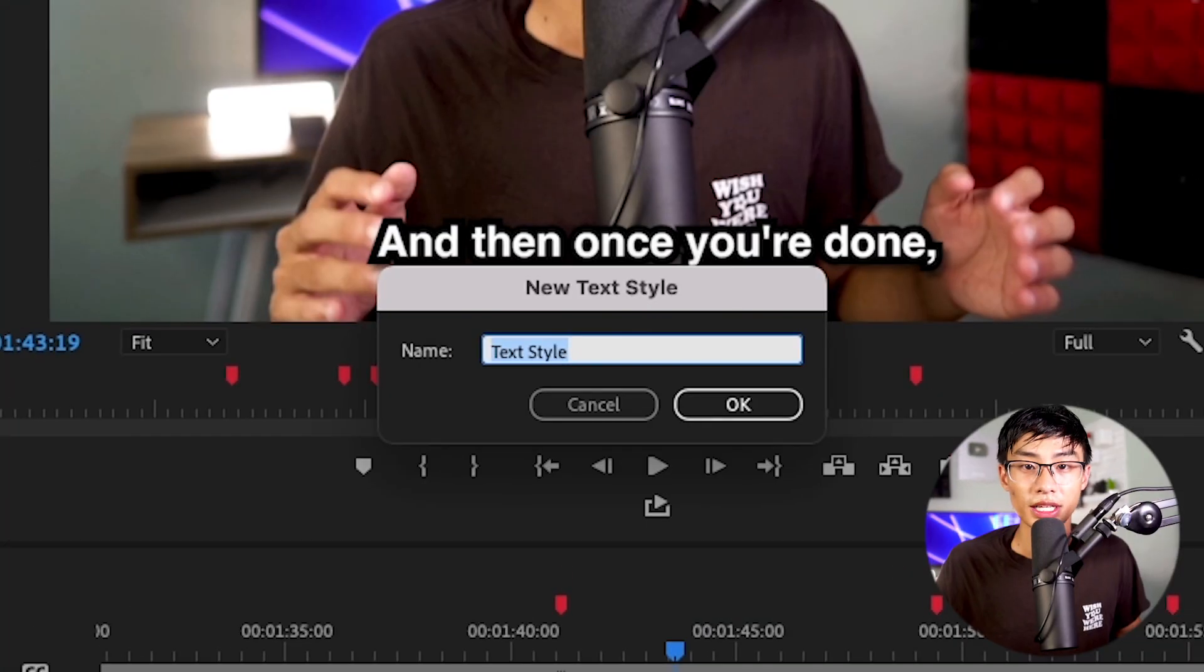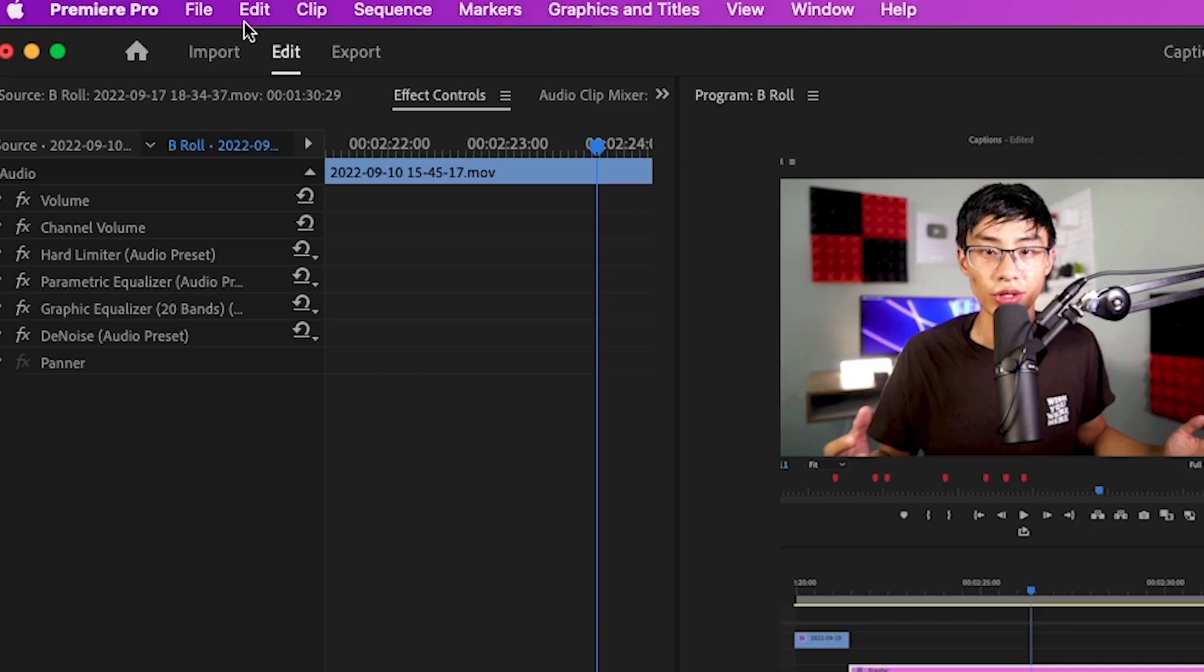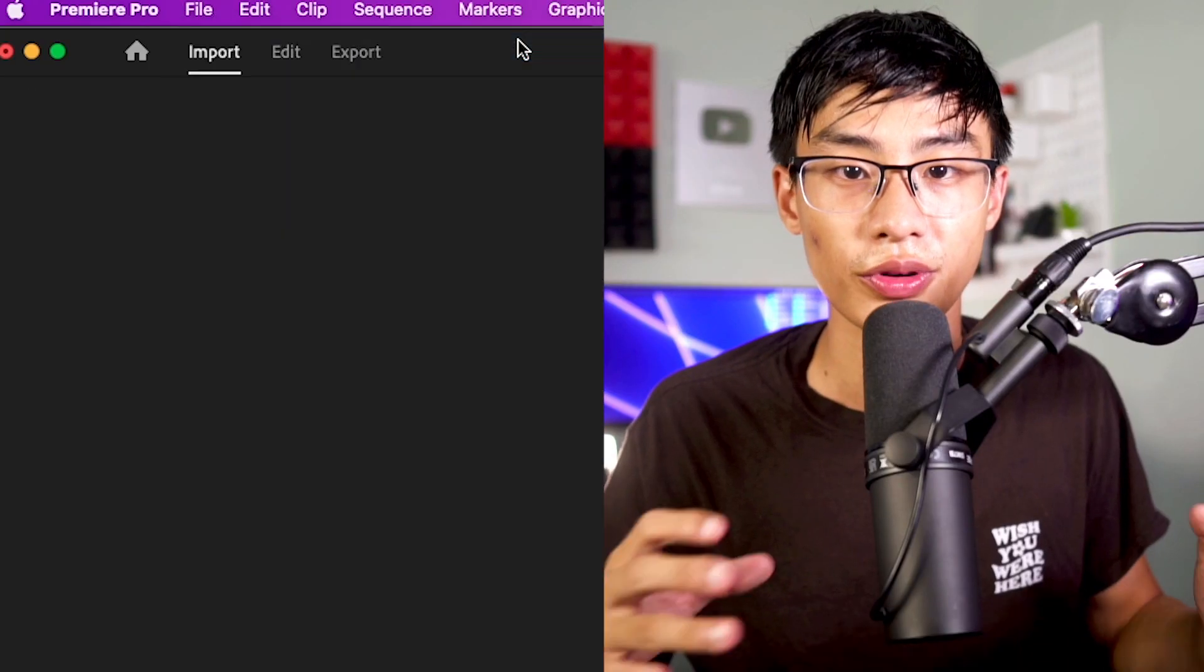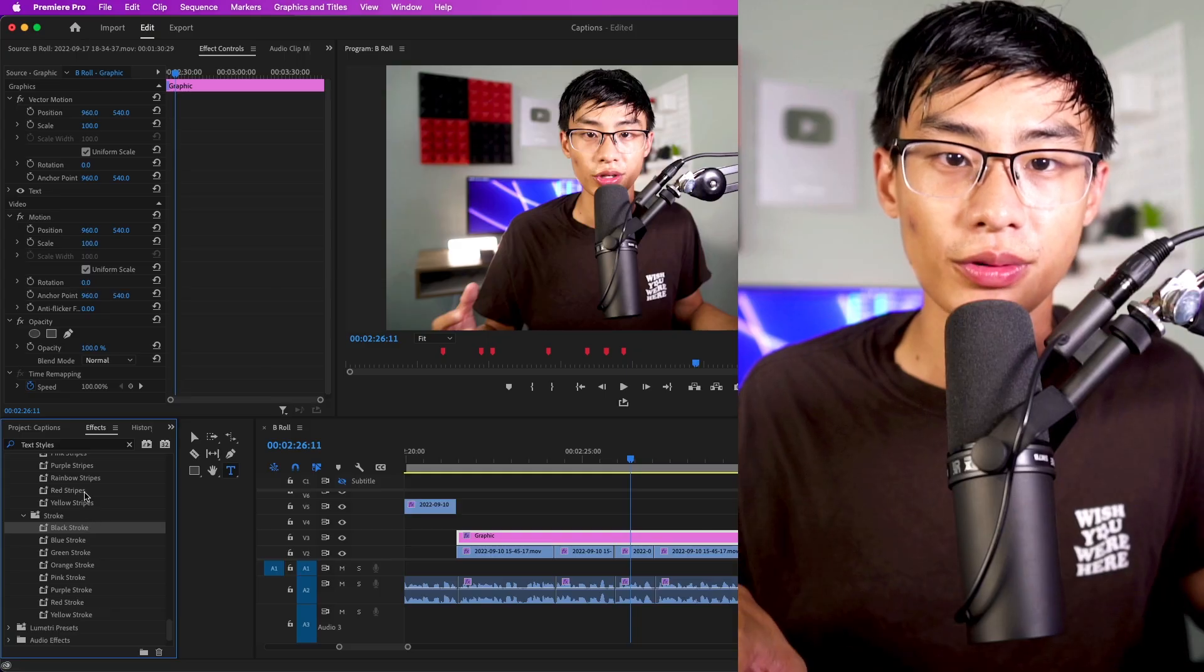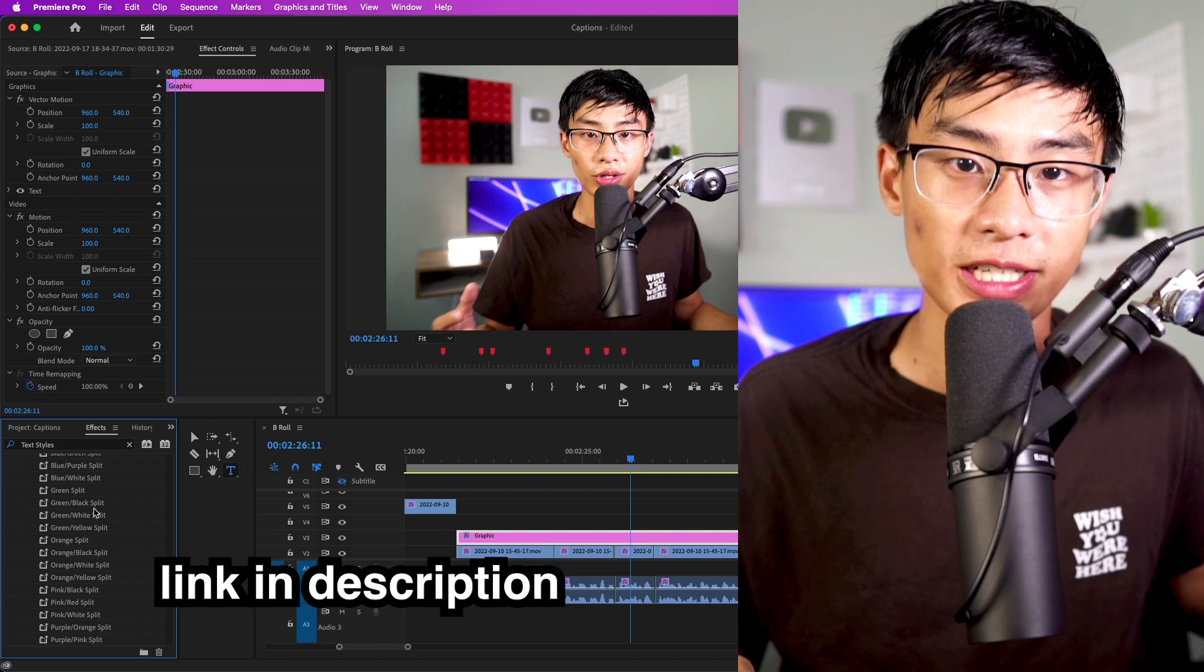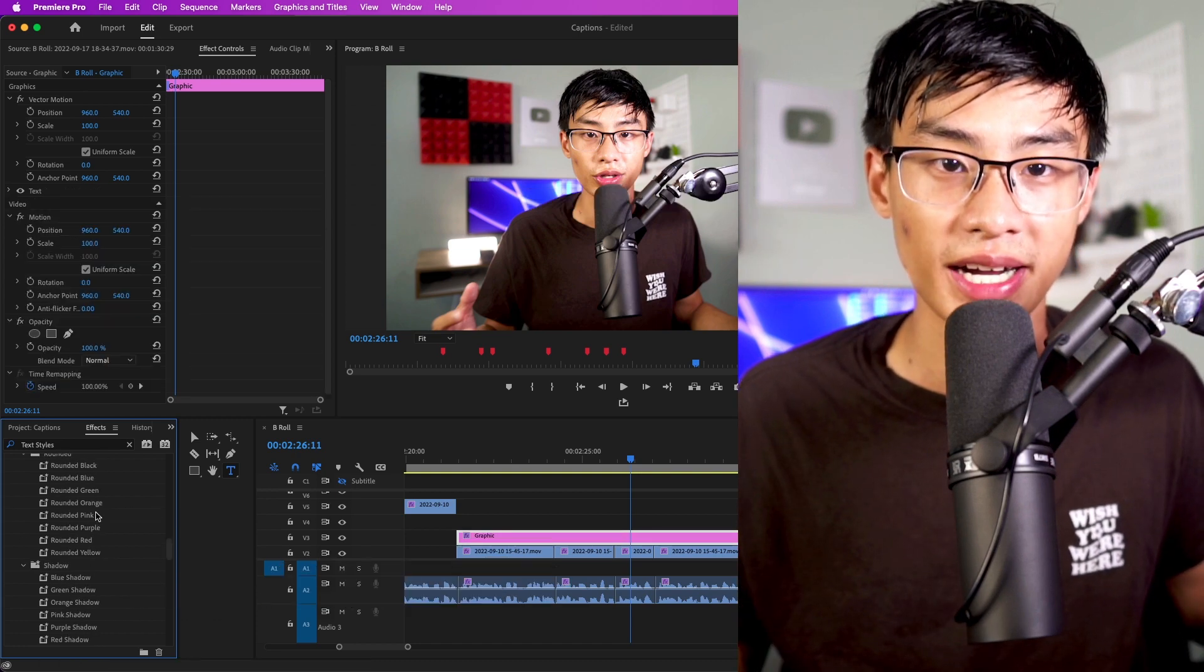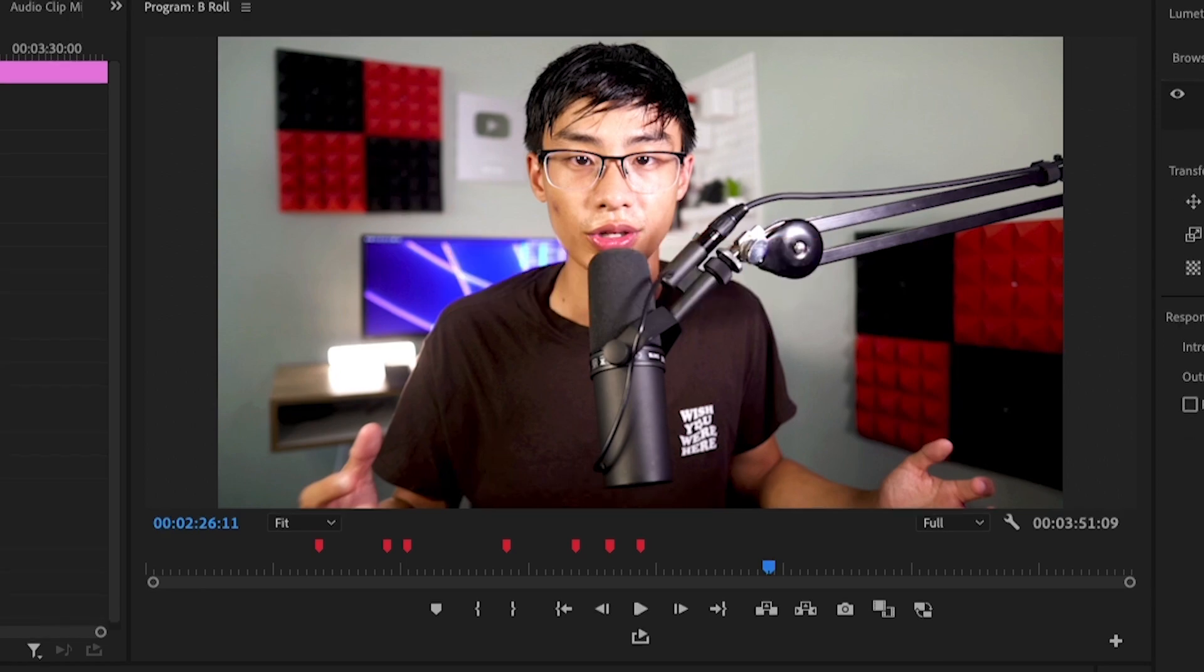One thing to keep in mind is once you save one of these track styles, they're only saved in the project. So if you make a new Adobe project for another video, it will not be saved and you'll have to create a new one again. If you don't want to spend too much time making your own presets, I actually have an entire preset pack with different popular subtitle text styles that you'll see on social media. So make sure to check the description for that.